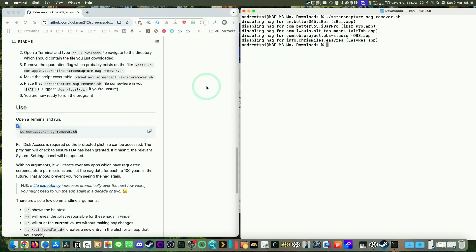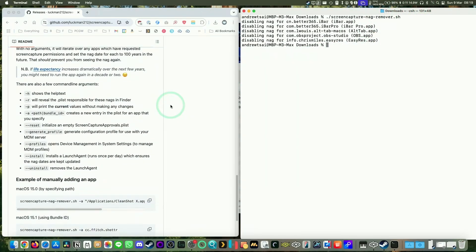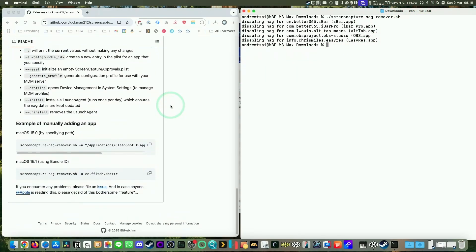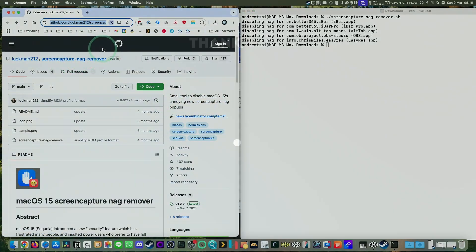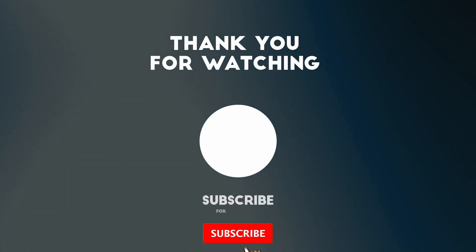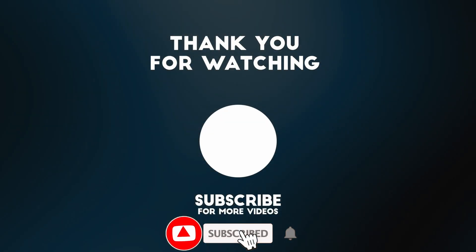If you have another application that does this, then this script will remove that nag once more. I'll leave a link to this GitHub page in the description. Thanks for watching and I'll see you in the next video.